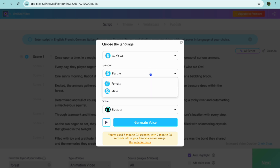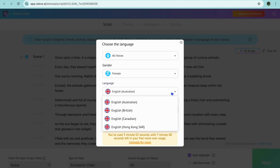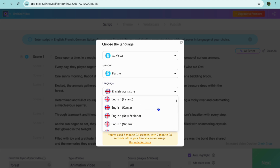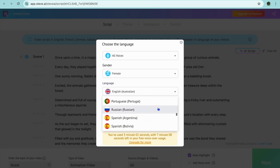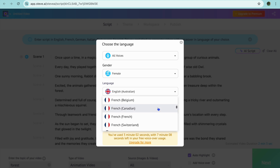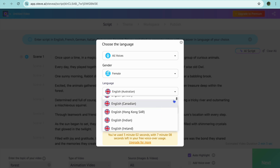You can also choose the gender, whether male or female. I'm going to be leaving it at female. Then you can choose the language — you have numerous accents or languages that you can choose from. I'll leave it as English Canadian.